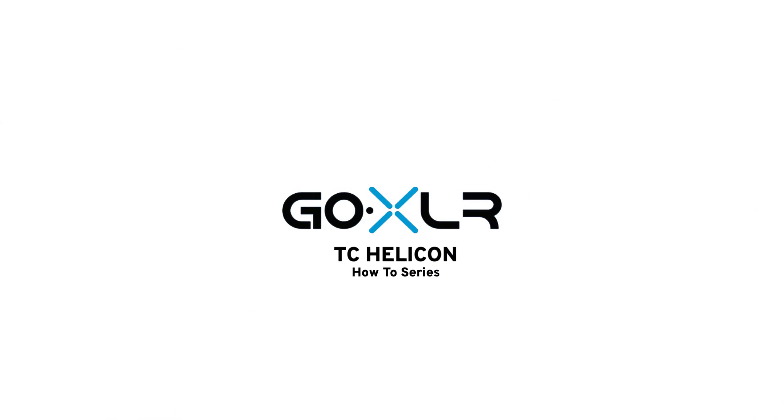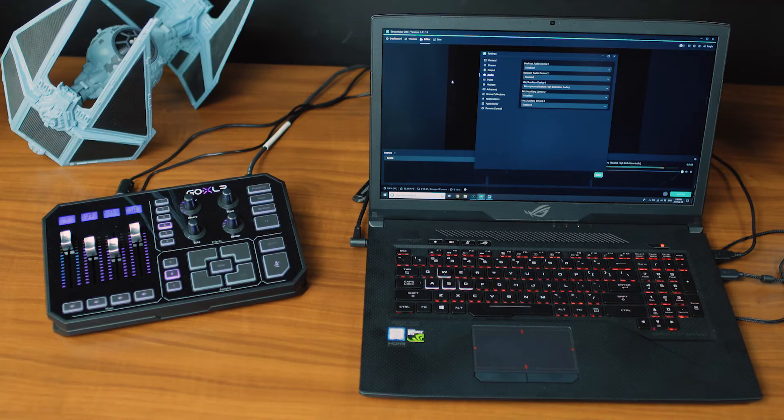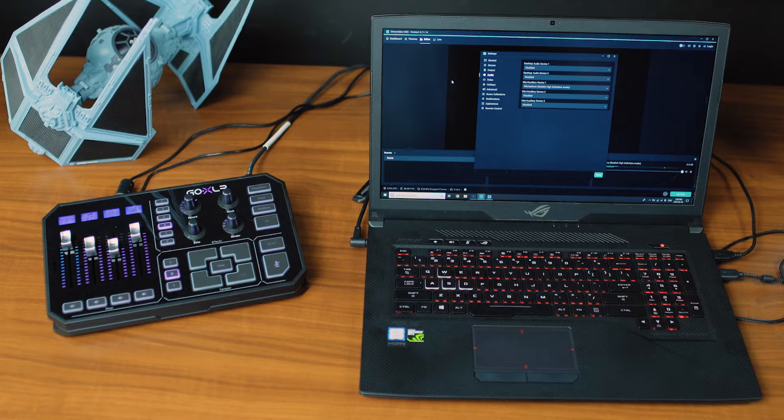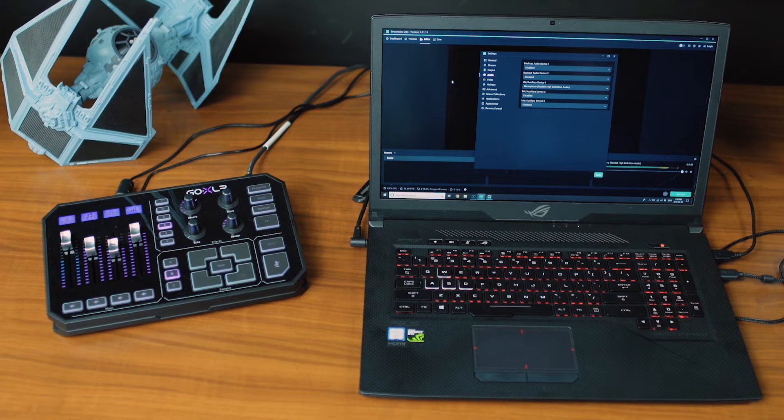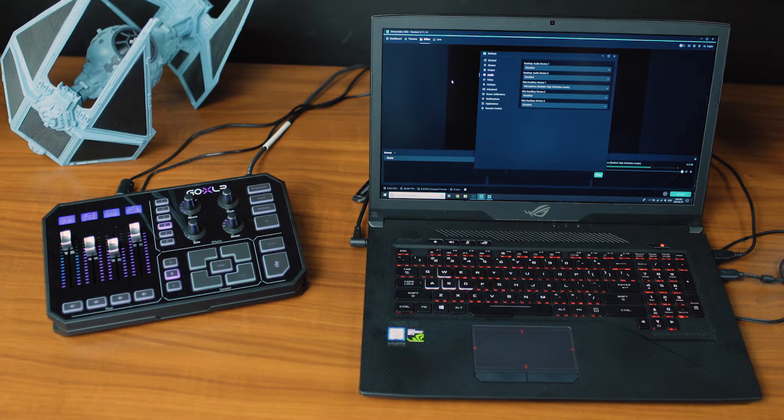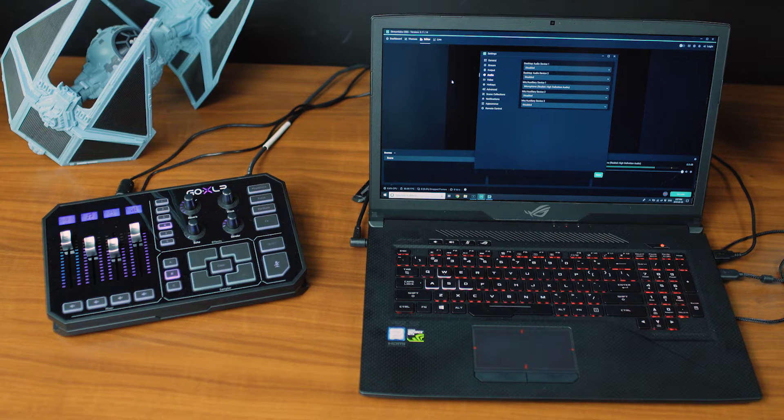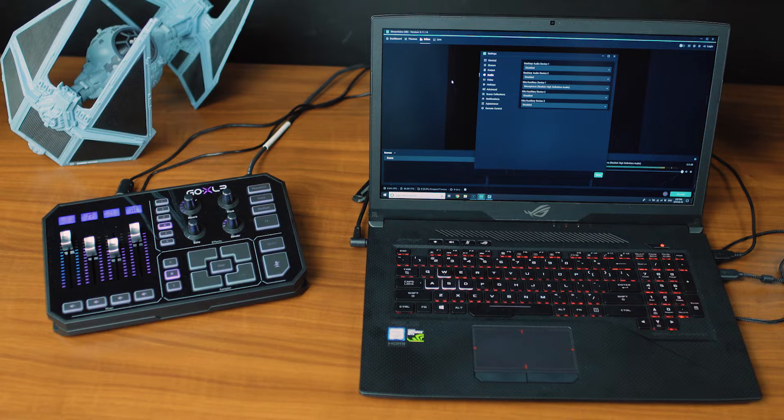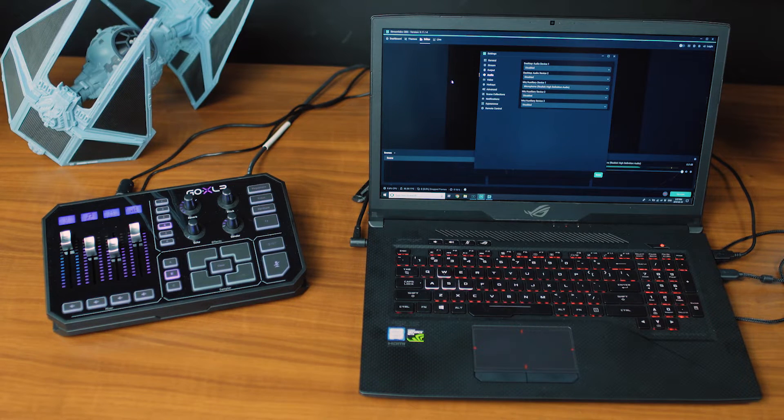Let's talk about how to do a two PC setup with Streamlabs OBS. What you're going to do is run the broadcast signal from GoXLR, which resides on your gaming computer, over to your streaming computer to the line in so that you can use it in Streamlabs OBS.